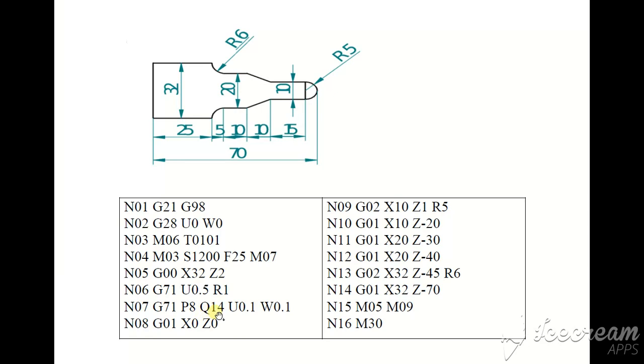G71 P8 Q14, this is the starting block and this is the ending block. Here our process starts and here process ends. U0.1 and W0.1.